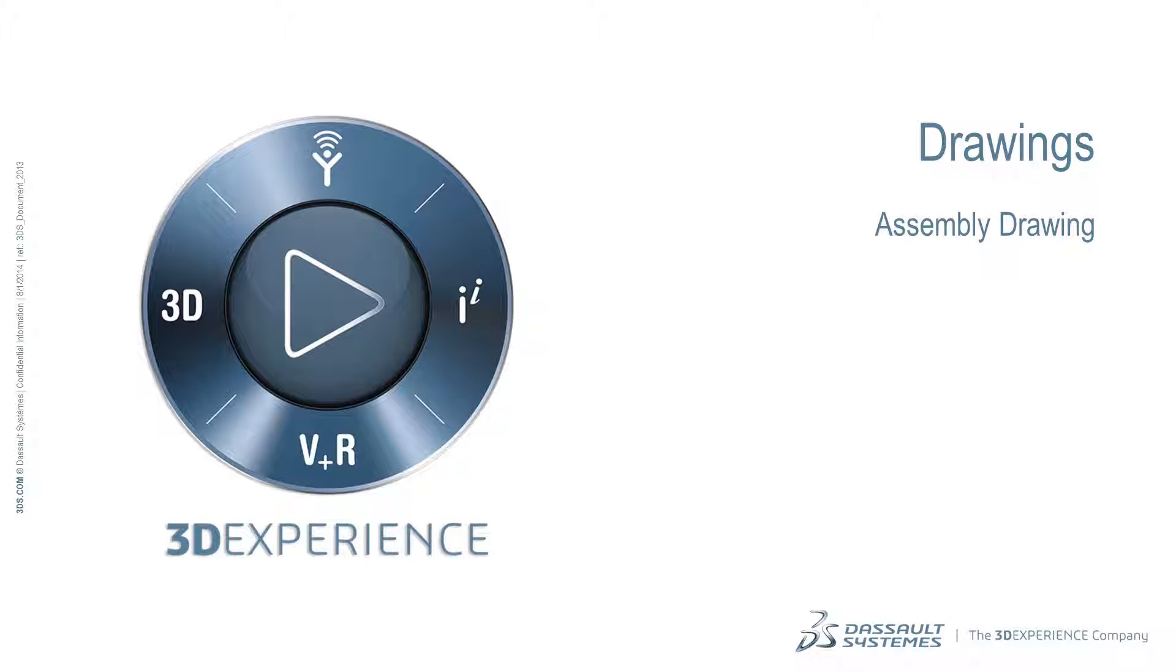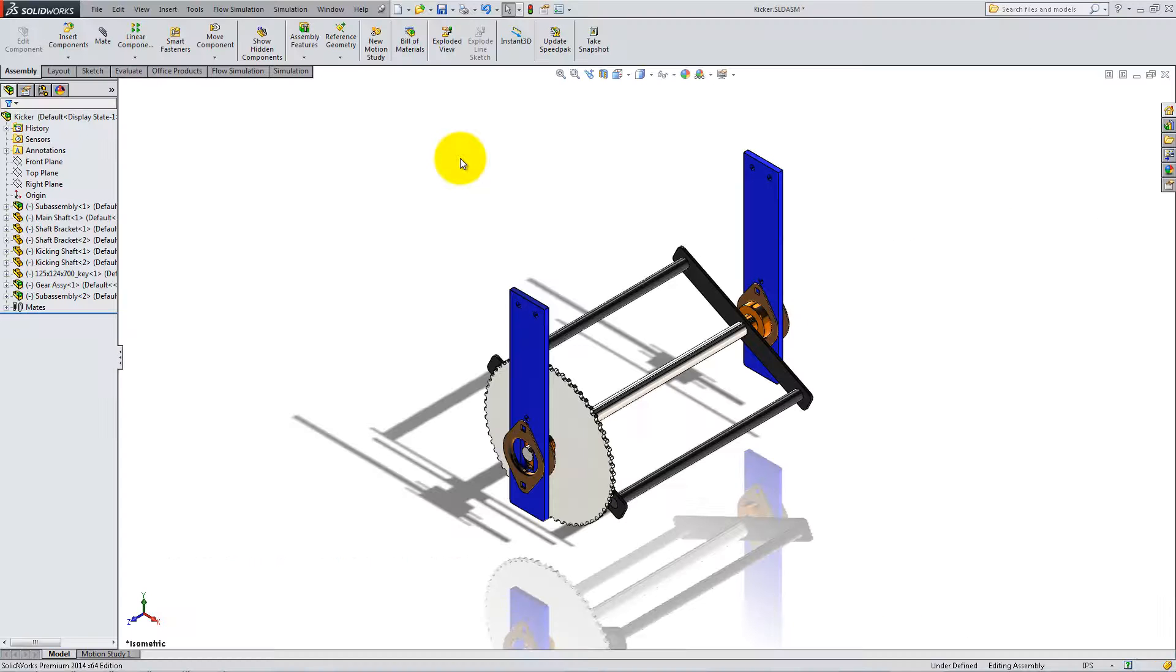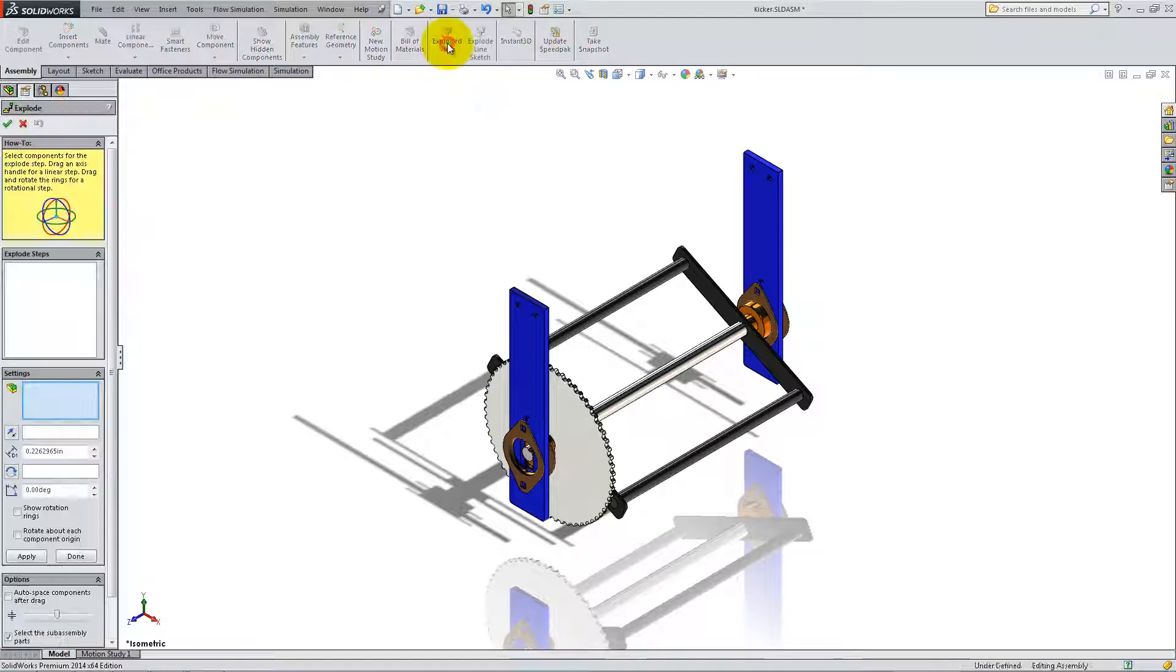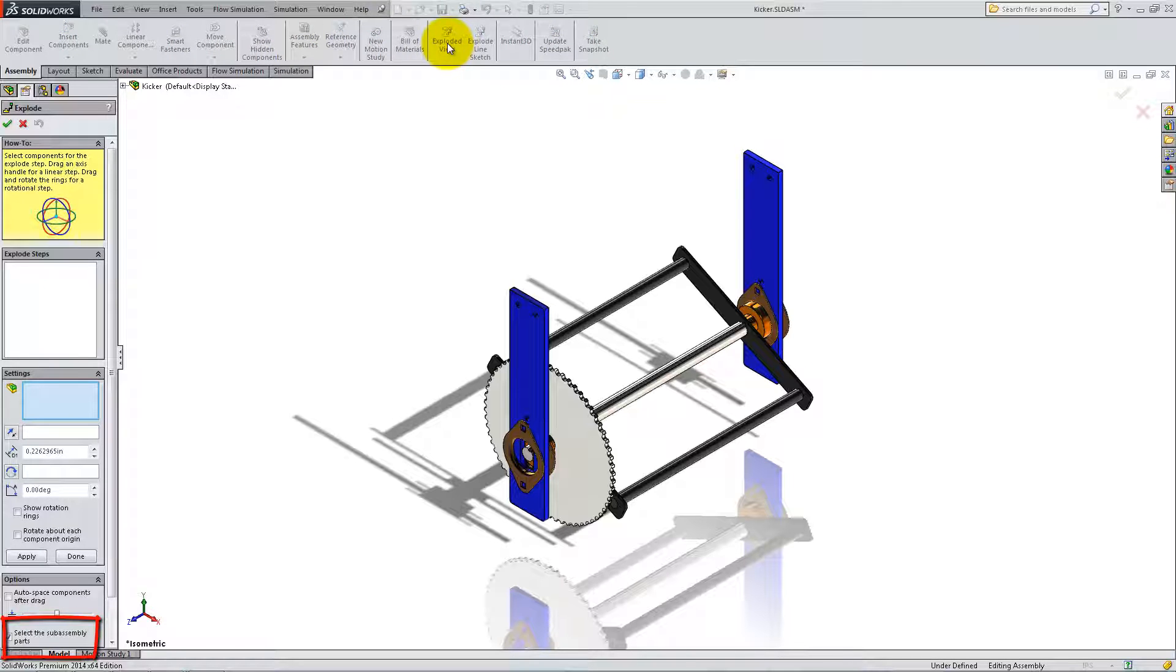Before we create the kicker drawing, let's make an exploded view of the assembly. Open the assembly and select Exploded View. Make sure you check the Select the Subassembly Parts box.